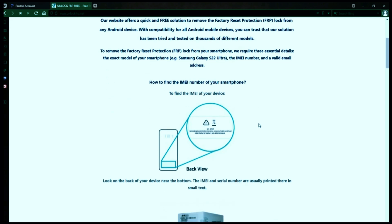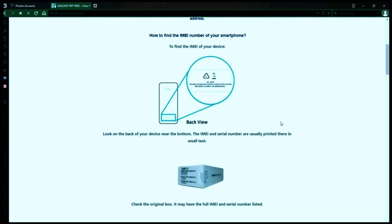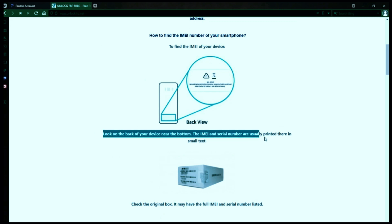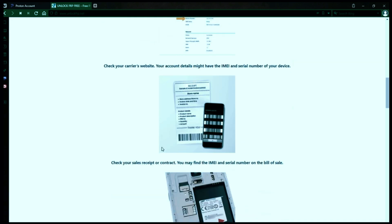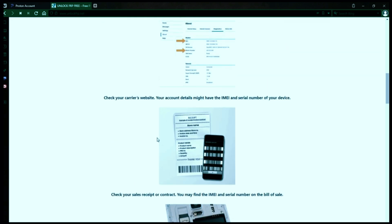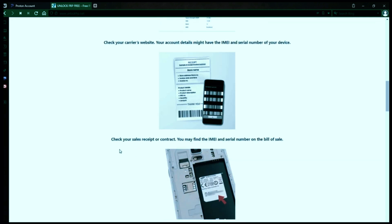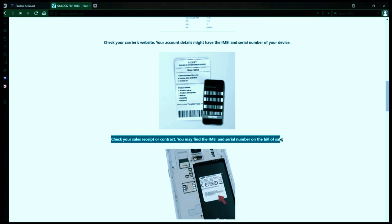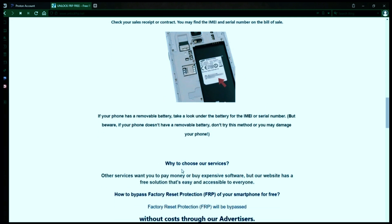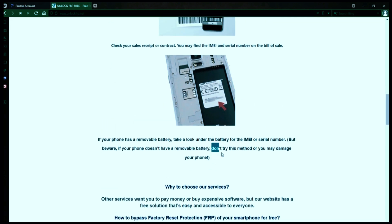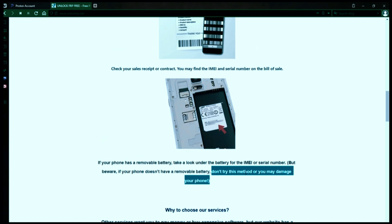You might be wondering how to find your phone's IMEI number. There are several ways to do this. You can check the back of your phone, the original box it came in, or even your carrier's website. Your account details may also have the IMEI and serial number of your device. If you have a sales receipt or contract, you may find the IMEI and serial number there. If your phone has a removable battery, you can check underneath it for the IMEI or serial number. However, if your phone doesn't have a removable battery, don't try to remove it or you may damage your device.